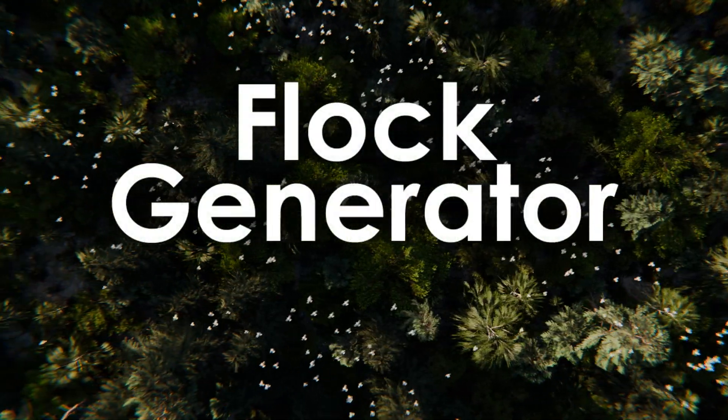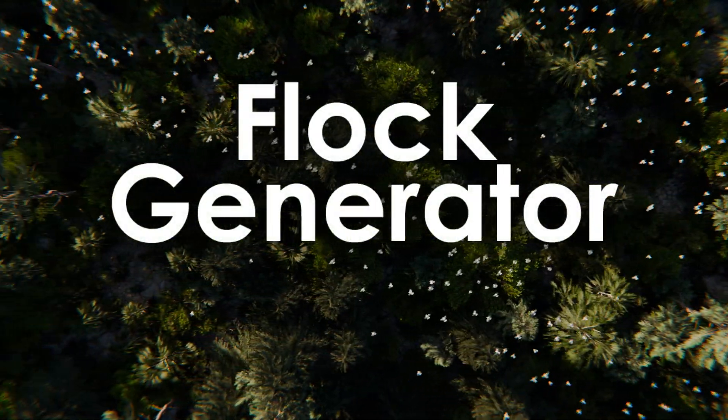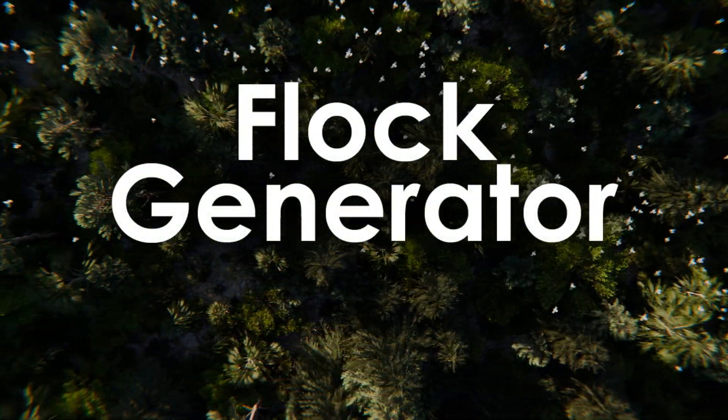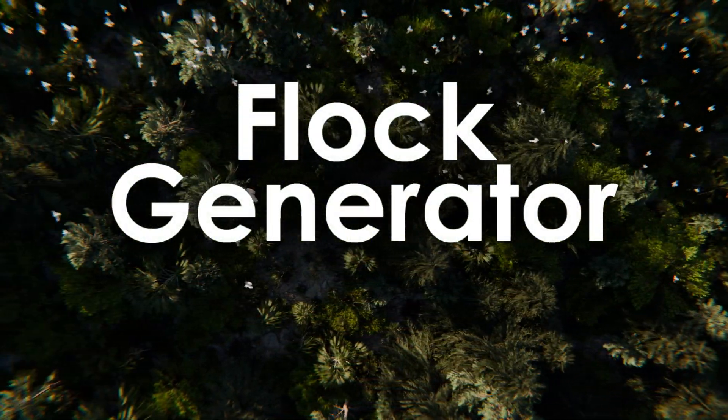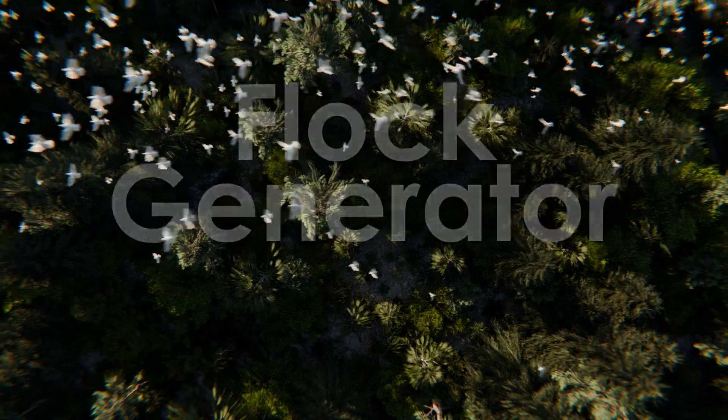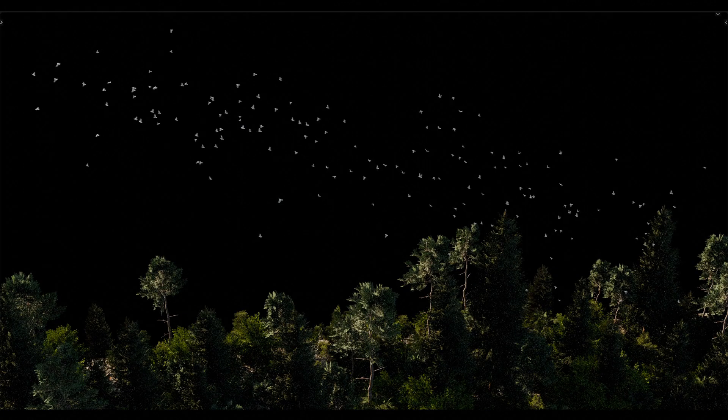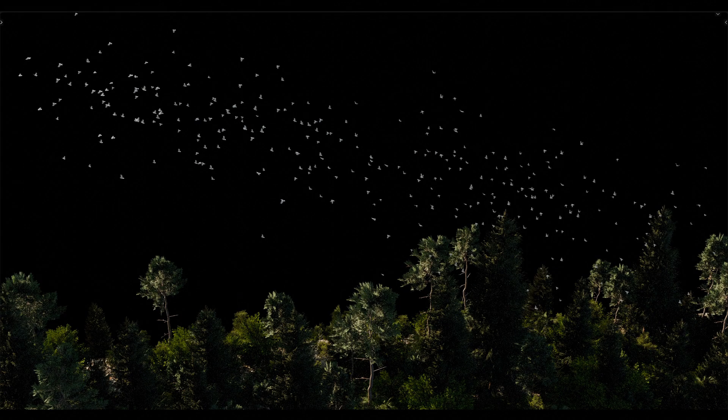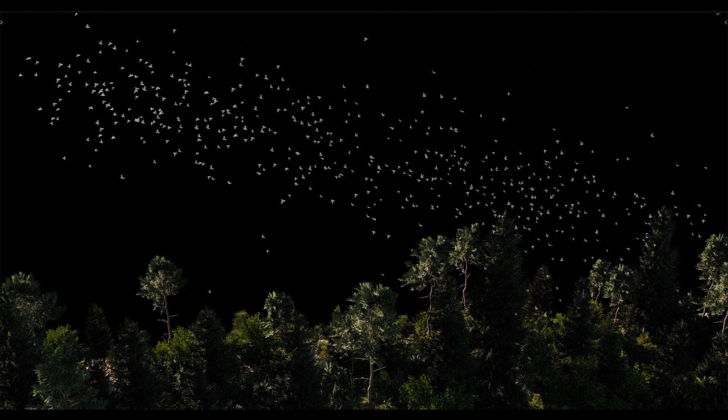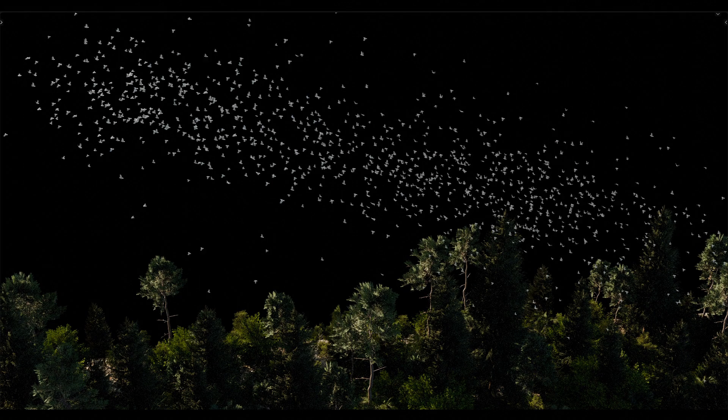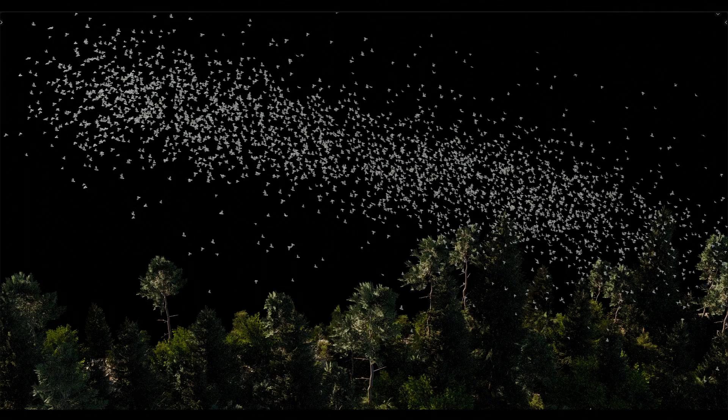Flock Generator consists of easily adjustable bird flocks that are driven by geometry nodes. It's optimized for high performance and allows you to create scenes with thousands of birds in flight.